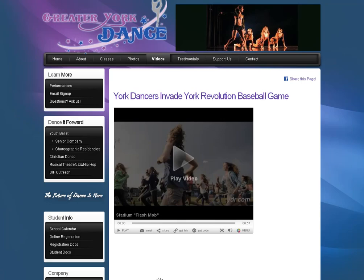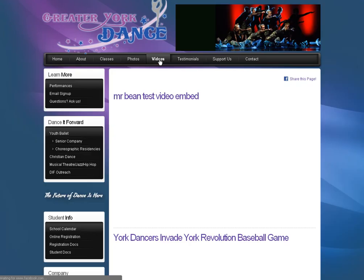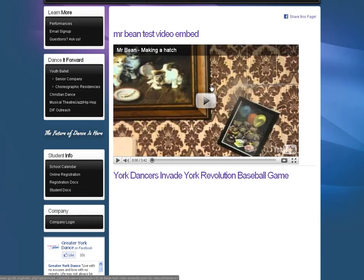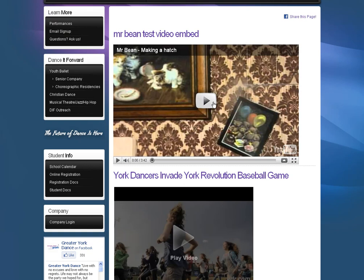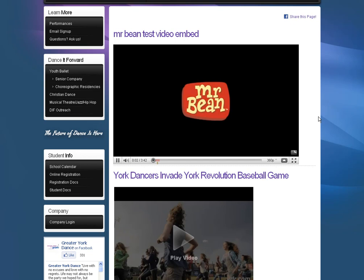Now if we go back to the website, the new video will be posted under Latest News and it is also posted under the Video section of the site. Let me know if you have any questions.